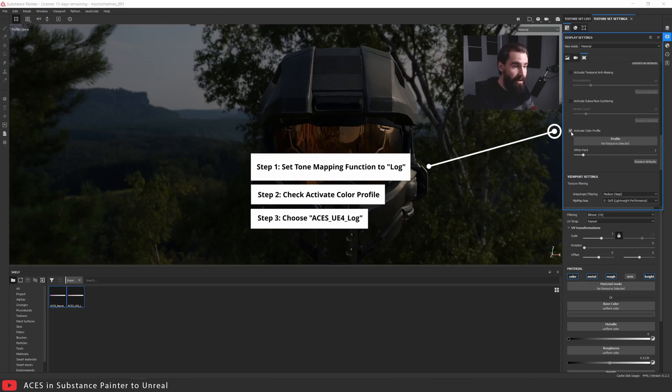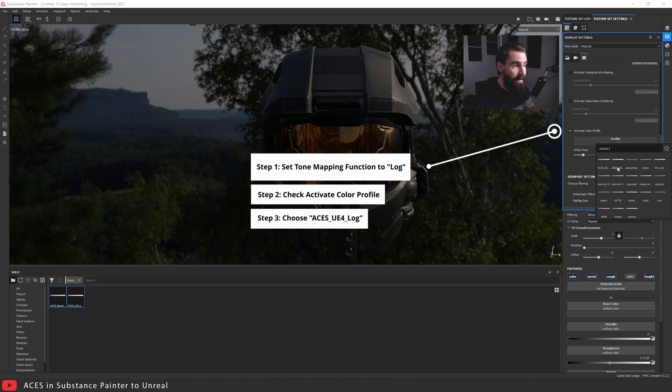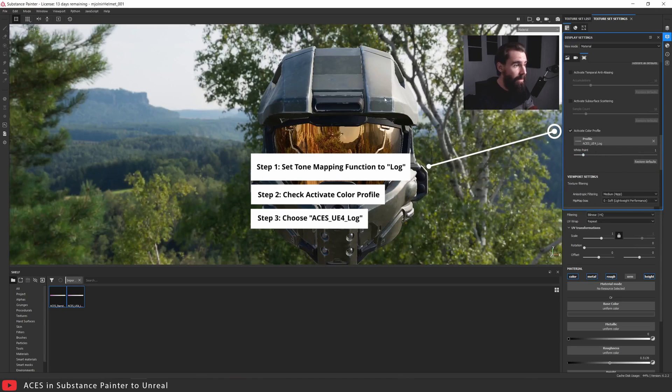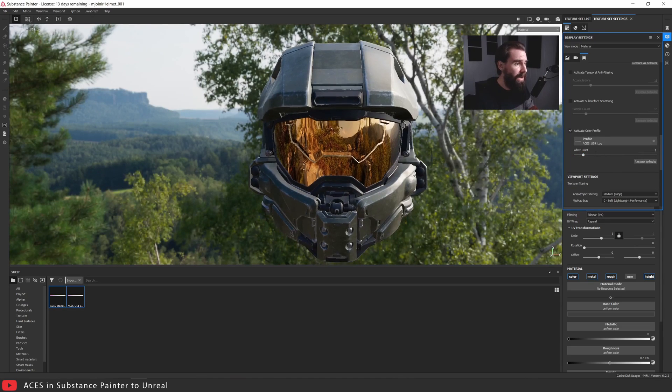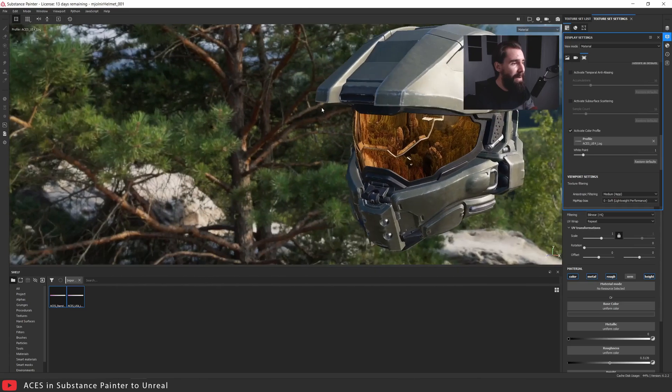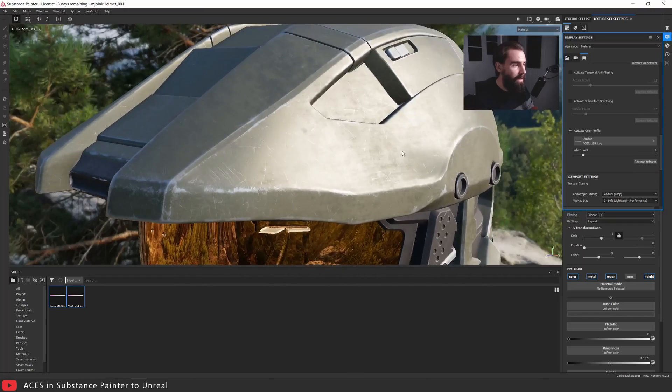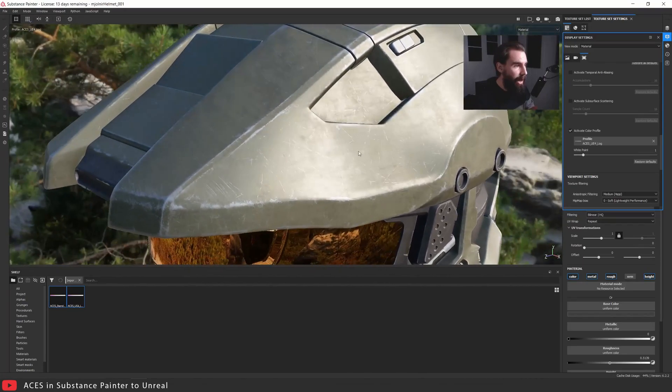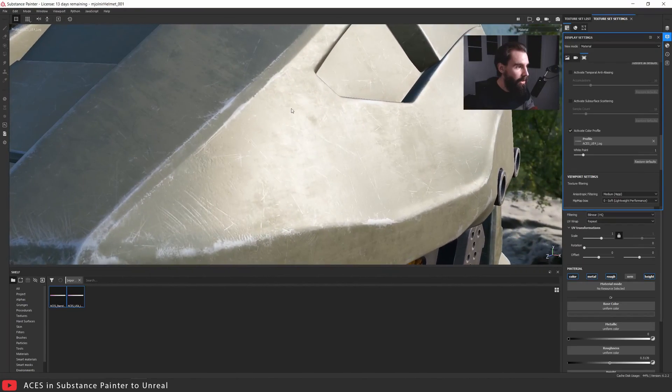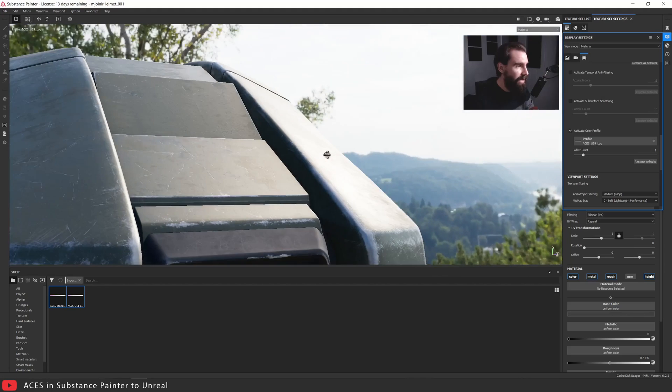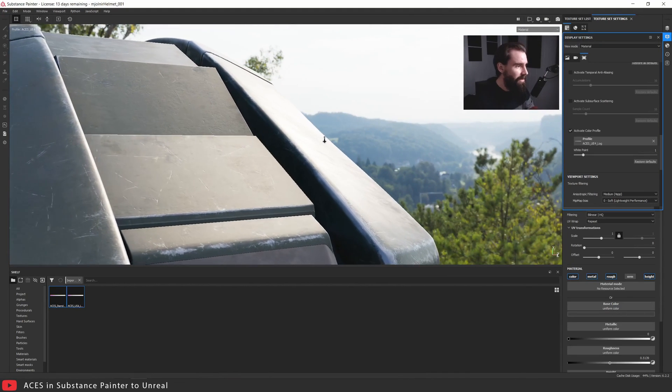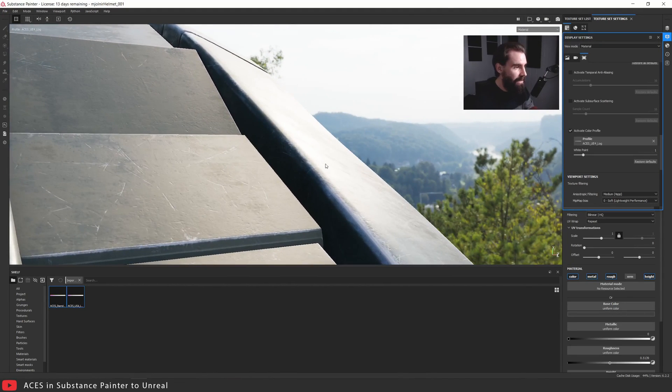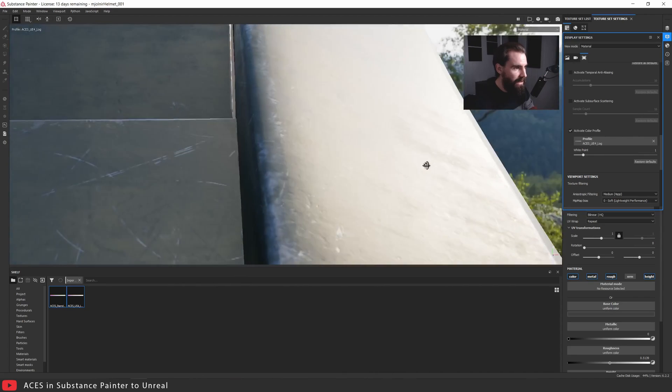Click on profile and you're going to choose ACES UE4 log. Now everything is brighter and makes more sense. You'll see right away that it's much more contrasty, there's much more punch, but the best thing is look at our highlights now. Notice how our highlights have all the detail, everything is there even at the most glancing angles. Look, there is detail in there. Let me zoom in even more and you'll see.